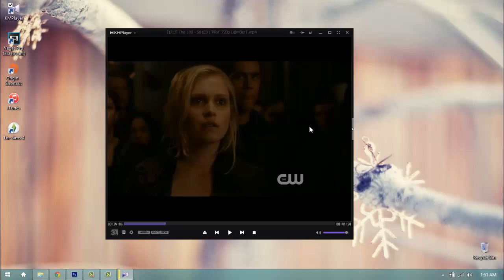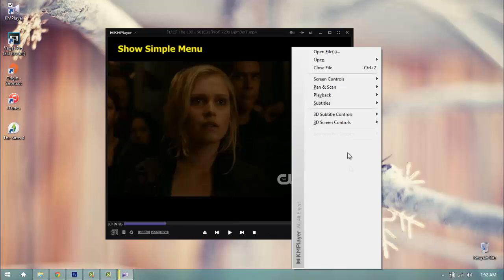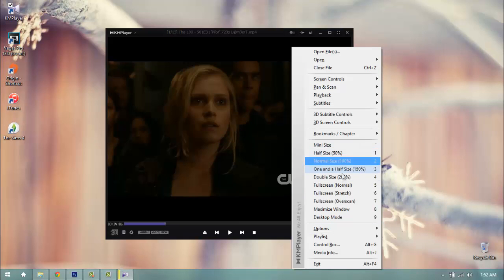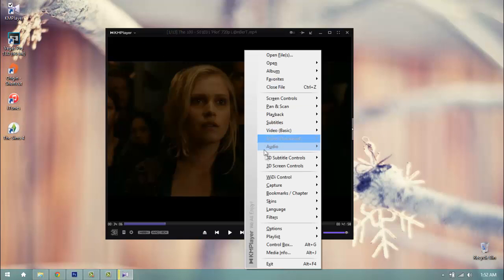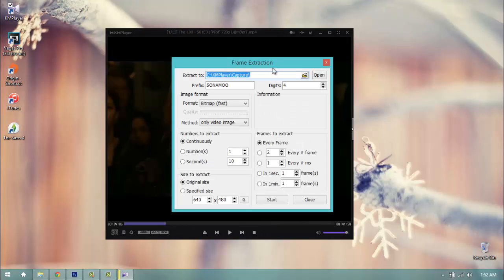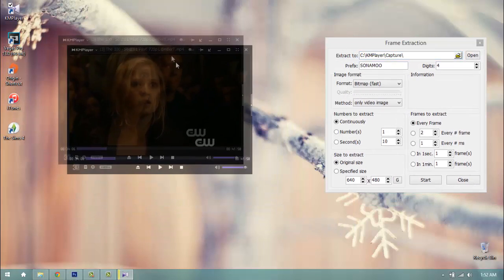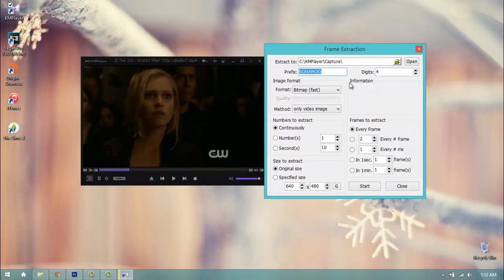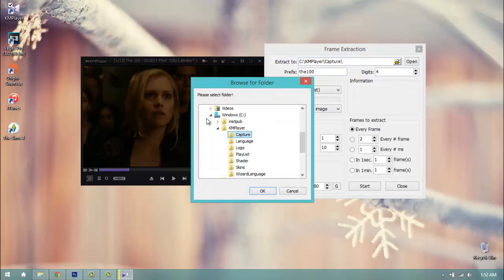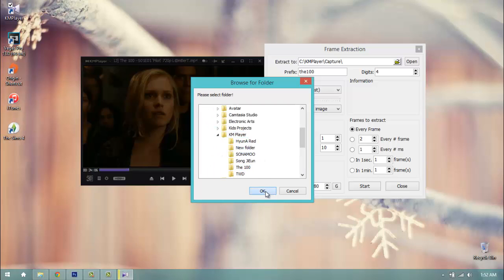Once you have your video open and at the scene you want to screencap, you're going to right click on the video. To go ahead and screencap, you're going to go to options and click advanced menu. Once you have your events menu selected, you're going to right click again and click capture and click frame extract or control G on your keyboard for a shortcut. I have this here and my prefixes are set to sonamooks. I screencapped a music video teaser a while ago, but I'm going to go ahead and just type in the 100. I have a folder saved, so I'm going to go into my folders and go into my desktop, or not my desktop but my documents, into my GamPlayer and into my 100 folder. I'm going to click OK.